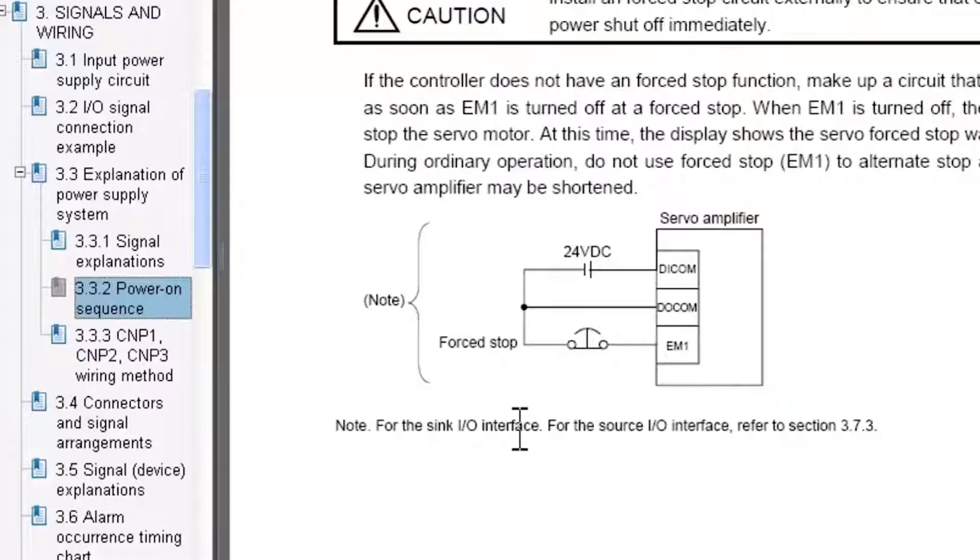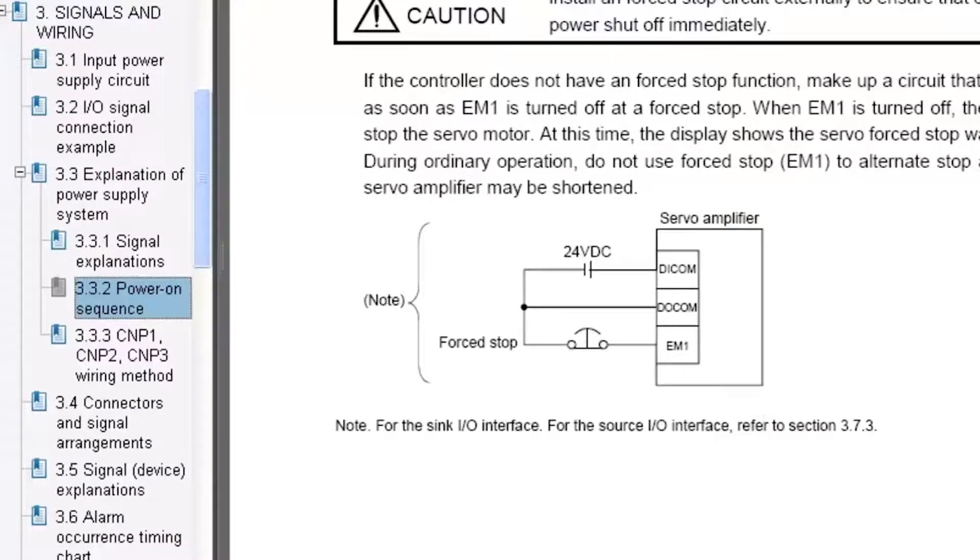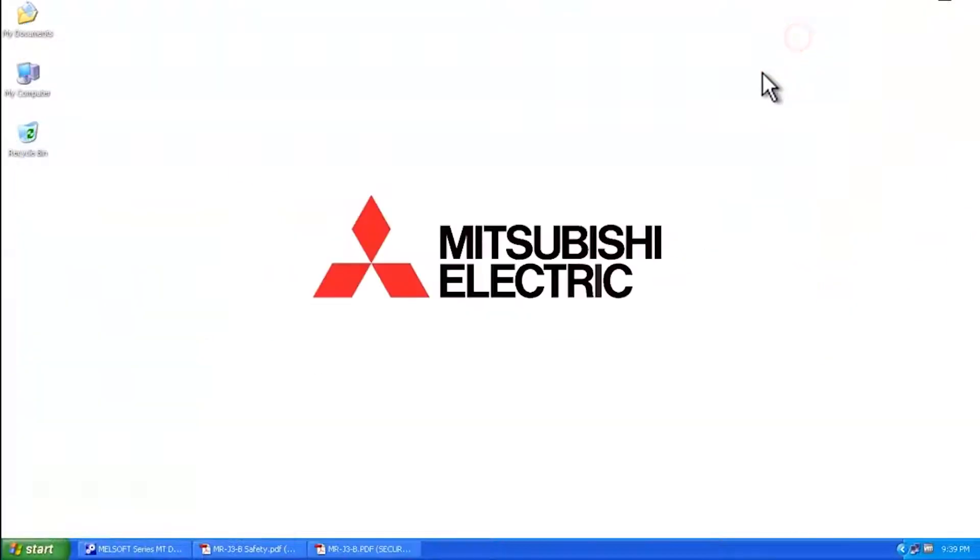For source I.O., refer to section 3.7.3 and this is in the MRJ3-B instruction manual. Of course this is also available in any of the other Mitsubishi servo amplifier manuals. So now let me run through how you can disable the E6 warning through the software.